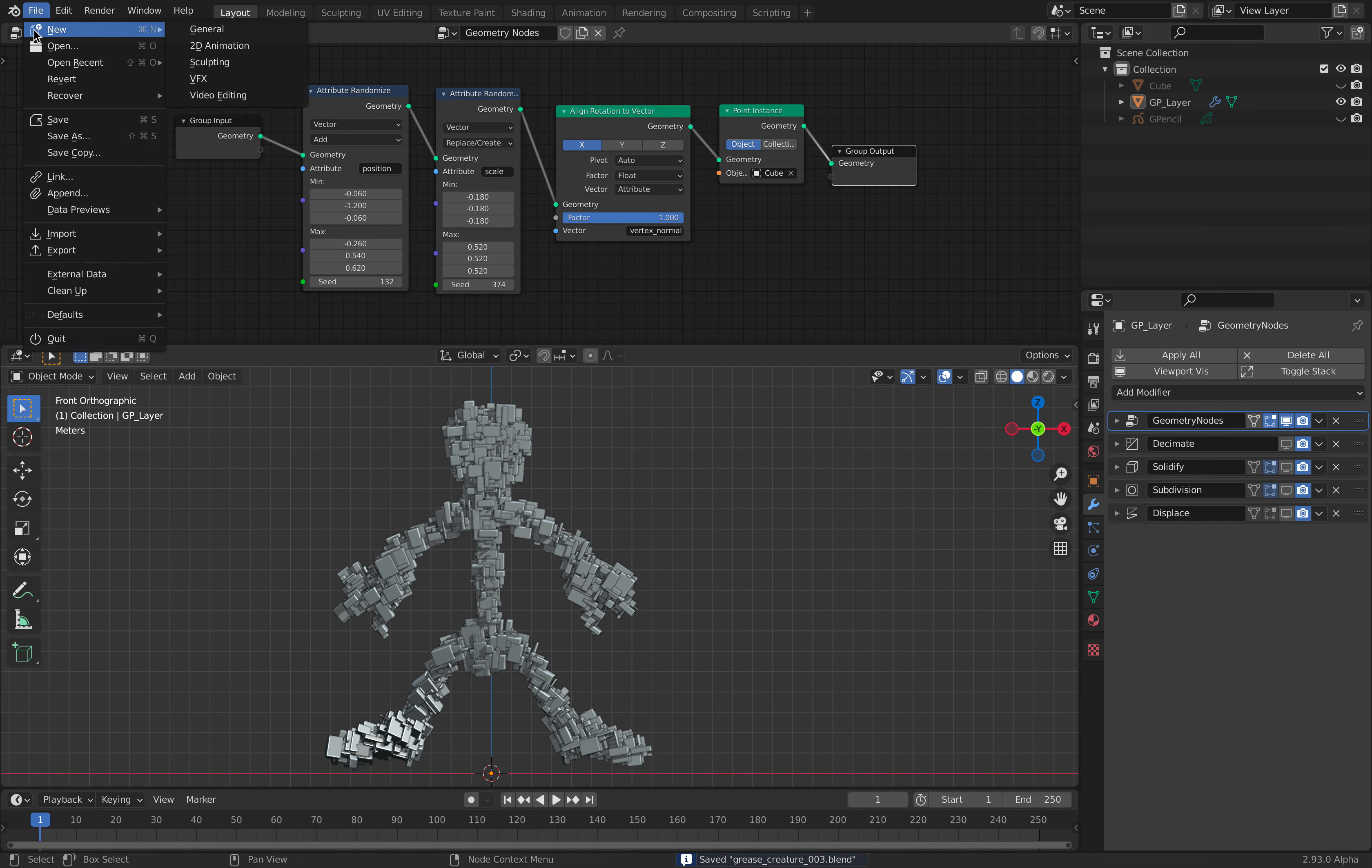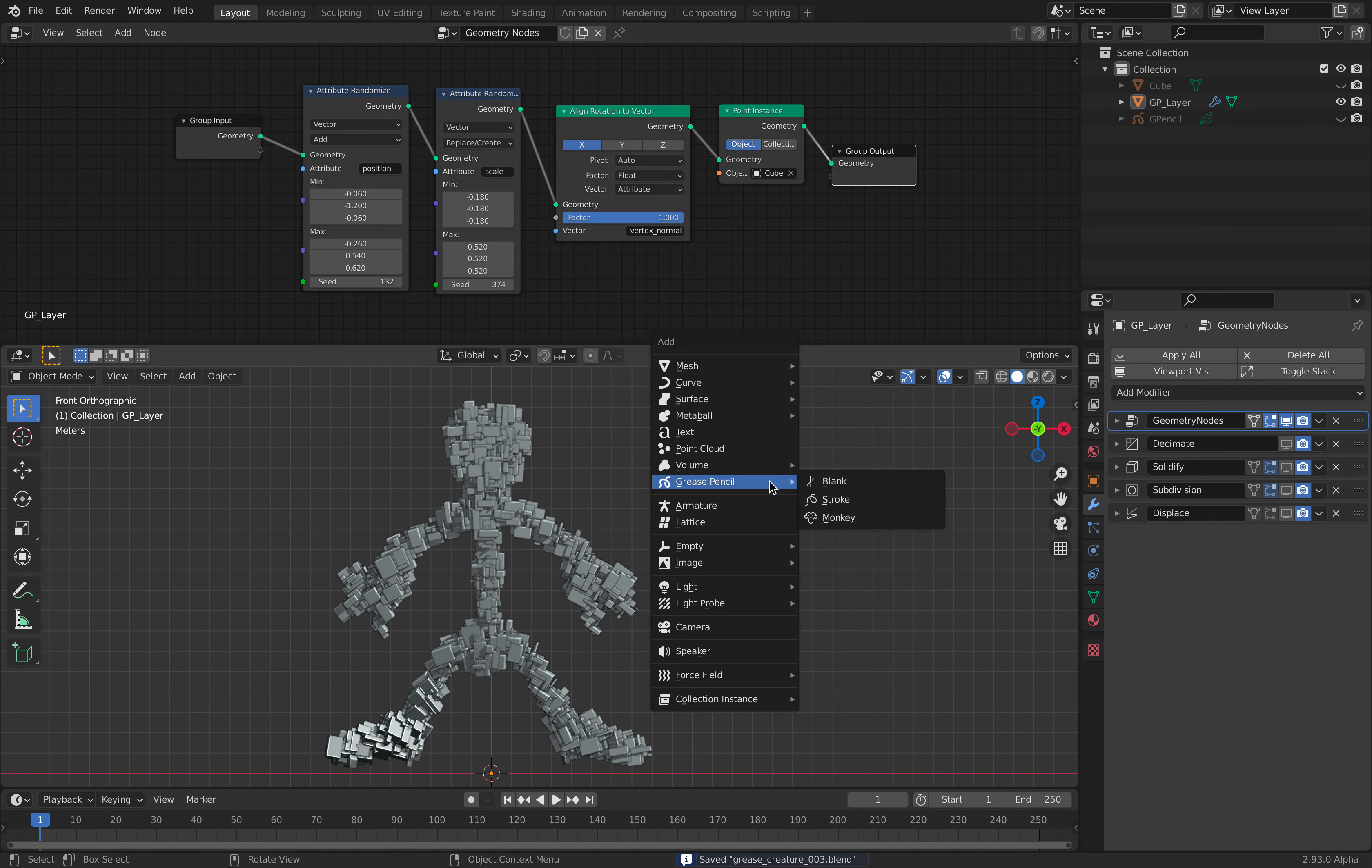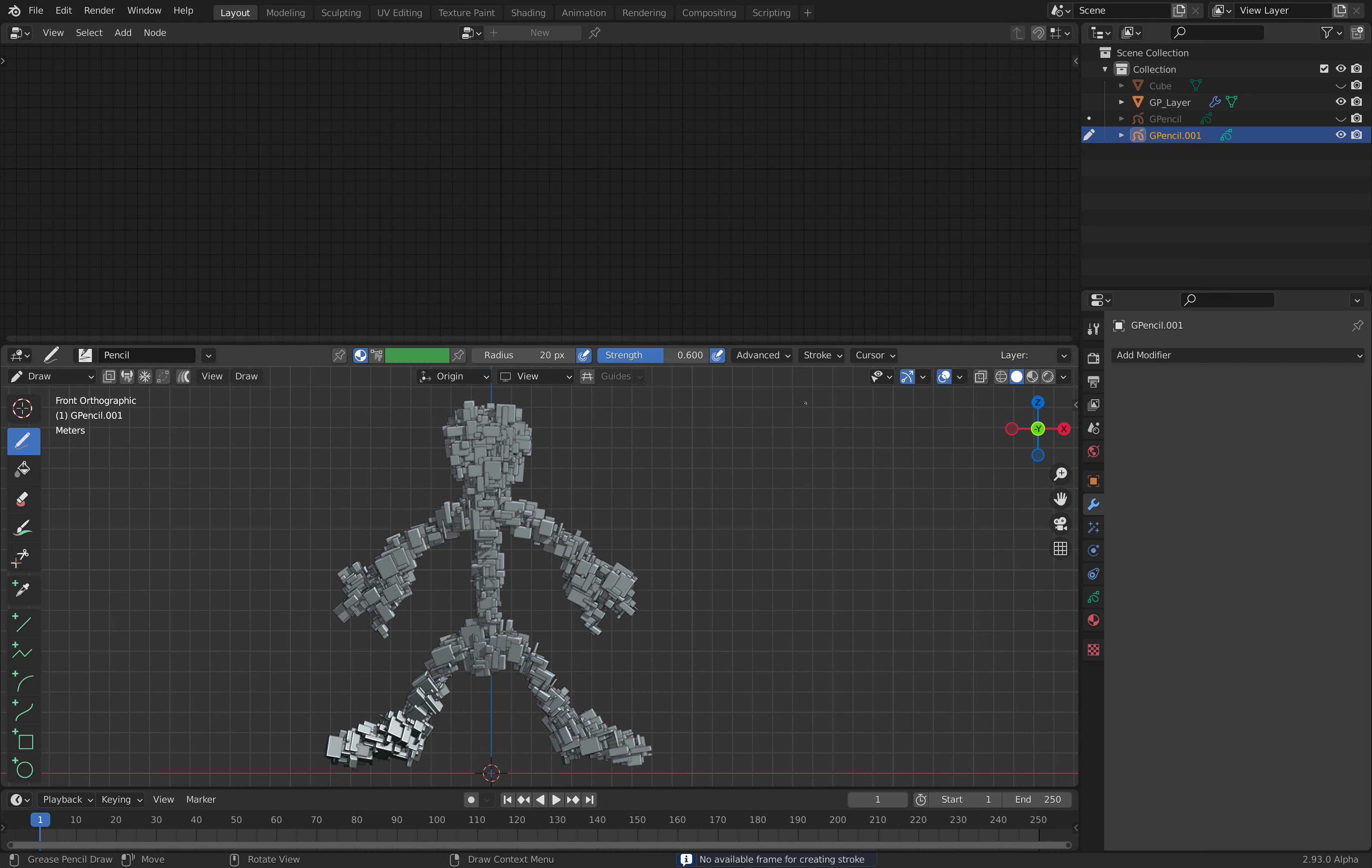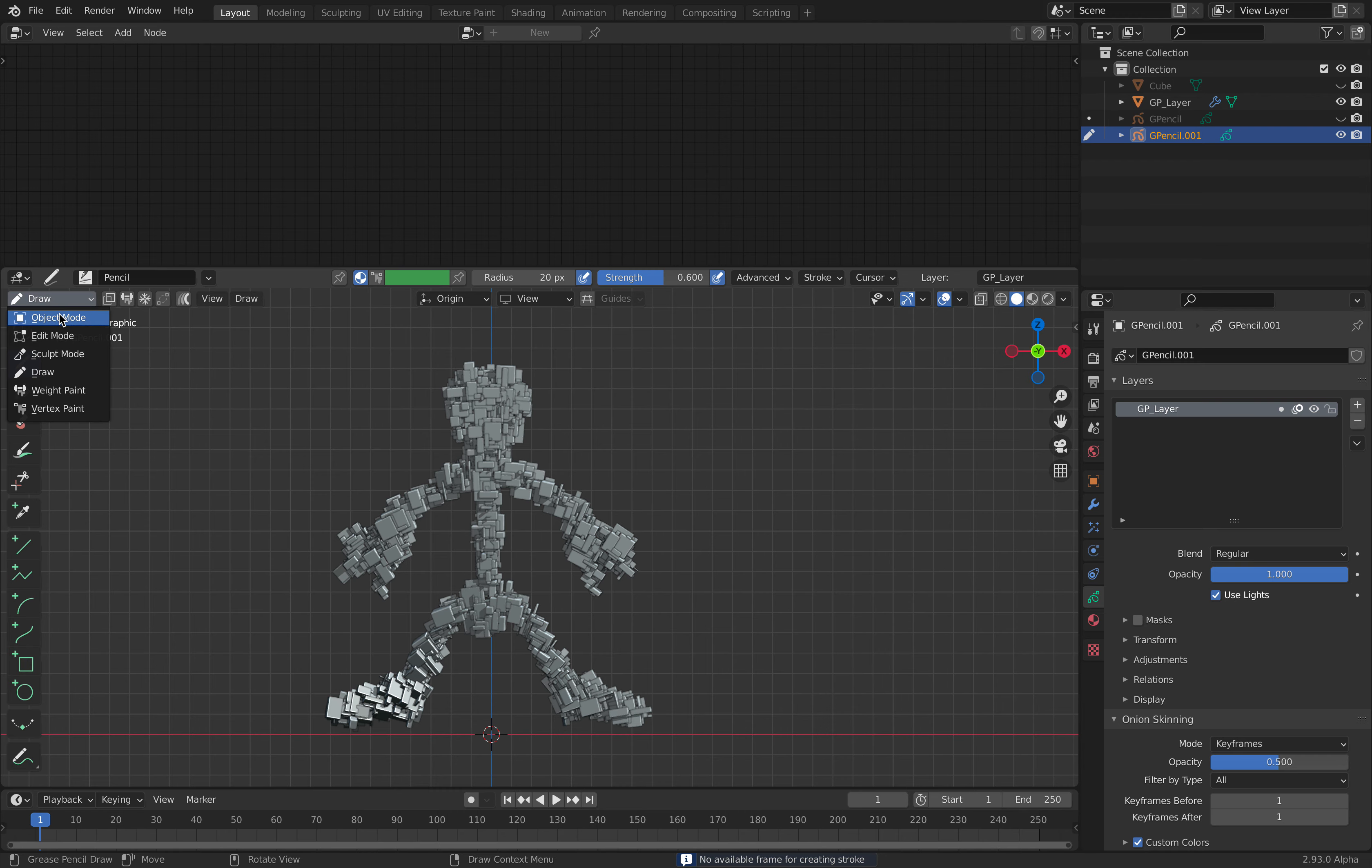I'm using Blender 2.93 where we can have vertex normal. However, with 2.93 if I create grease pencil blank, somehow if I draw something, I cannot really see anything. I think in Blender 2.93 you need to create a grease pencil frame beforehand. I don't know why, it's really kind of weird.